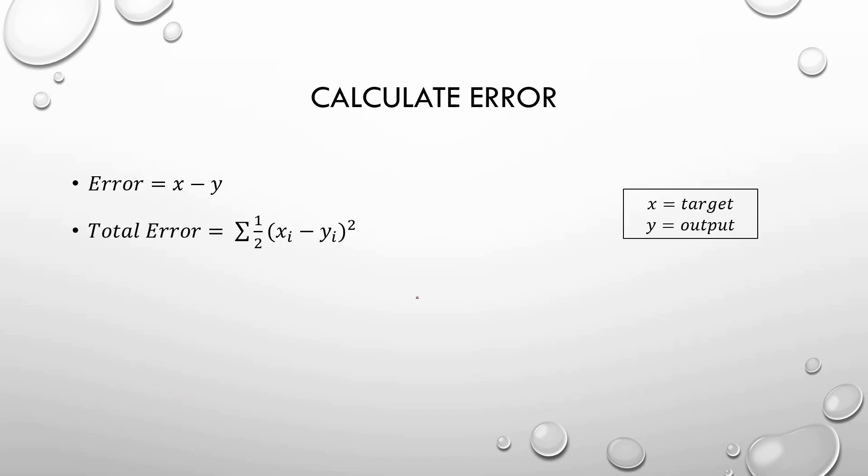The neural network, if it is not working, we must make it learnable. And the process to make that starts with the calculation of the error. The error is the target output minus the desired output from the neural network. And the total error is calculated using this easy formula. Firstly, we do the t square because we don't want the sign, and then we divide it by 2 to make the derivative easier.